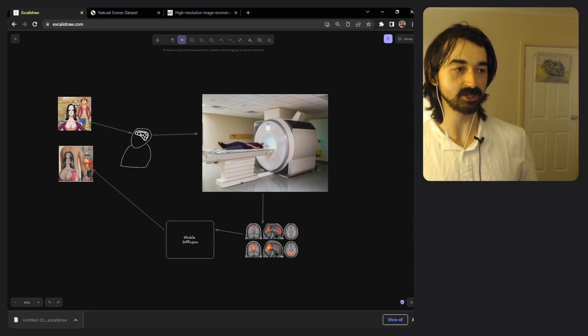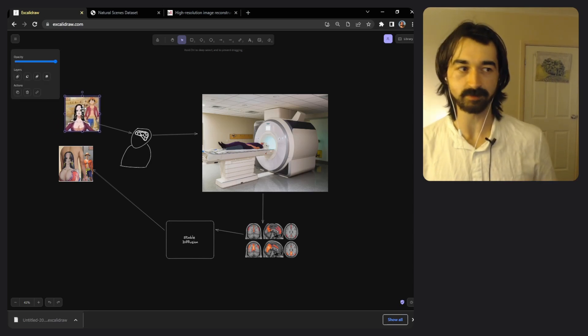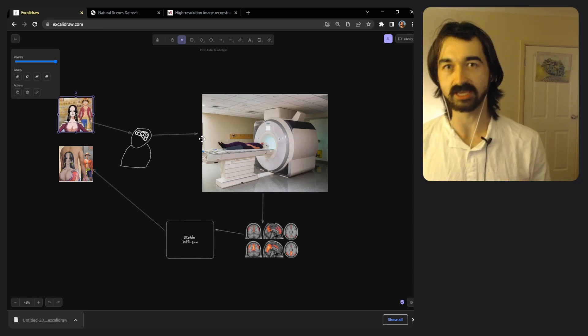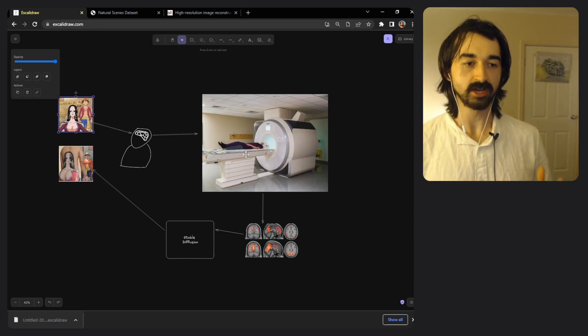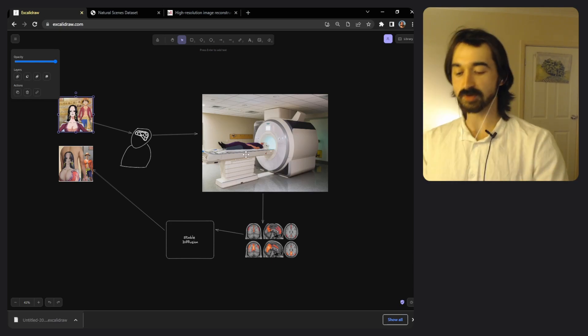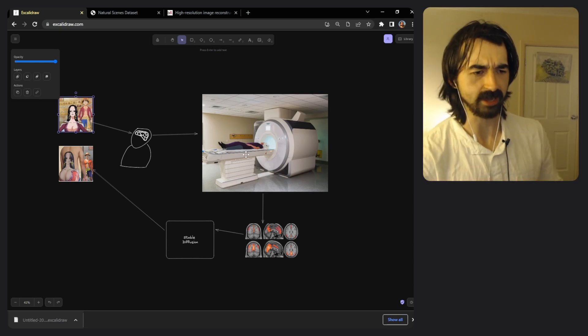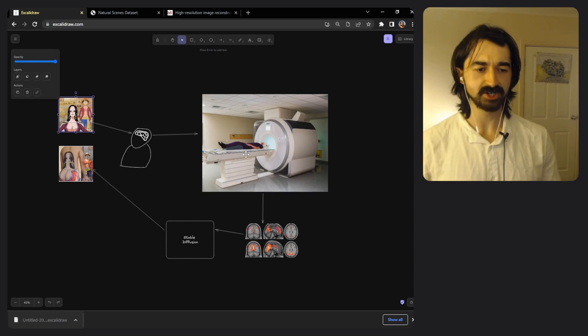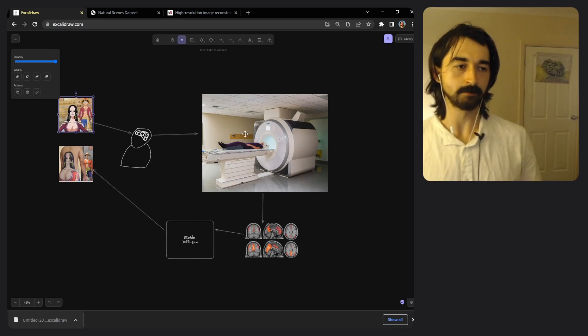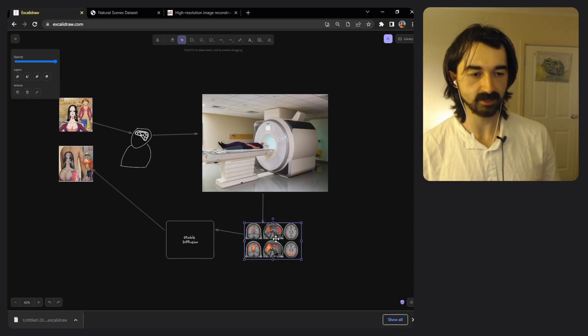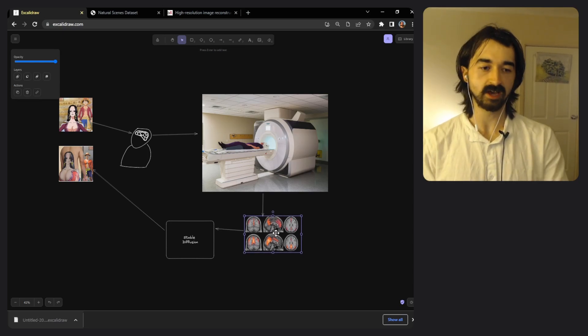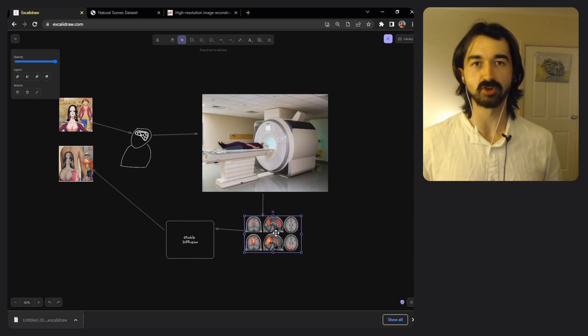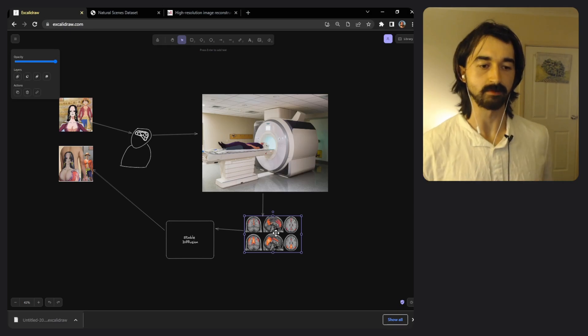The researchers showed images to participants and while they were showing the images to those participants they also chucked those participants in this huge machine called an MRI machine. Technically it was an fMRI machine and what this fMRI machine does is it scans your brain and it creates a big map of your brain and it tells you which parts of your brain were really active at what time.